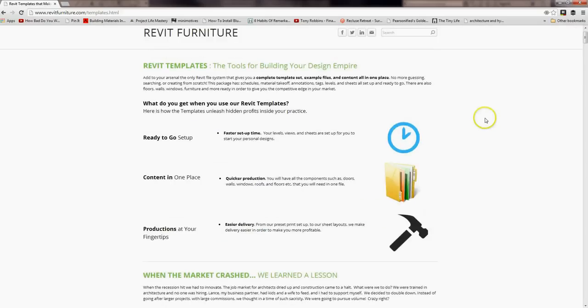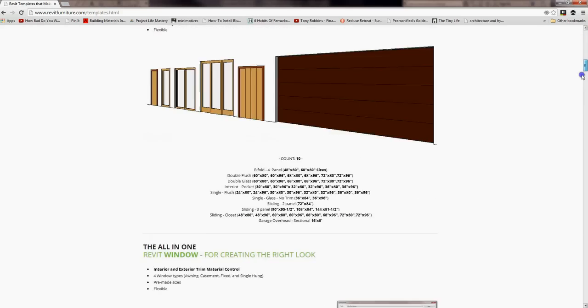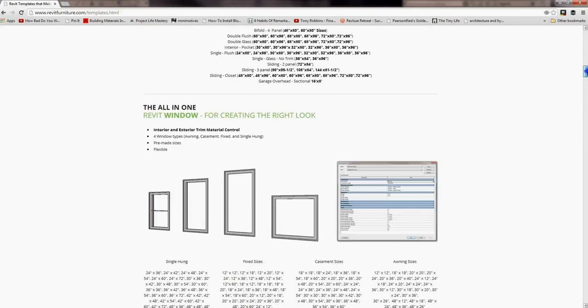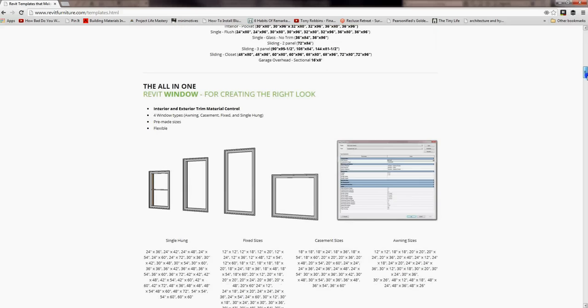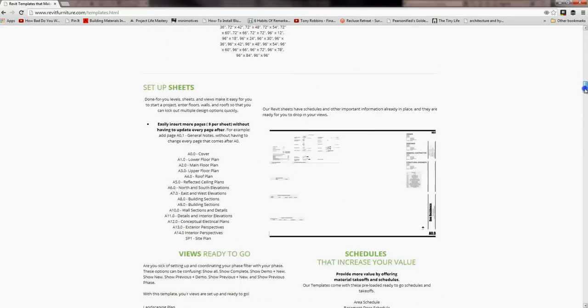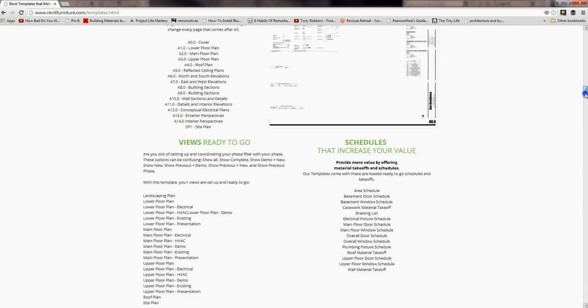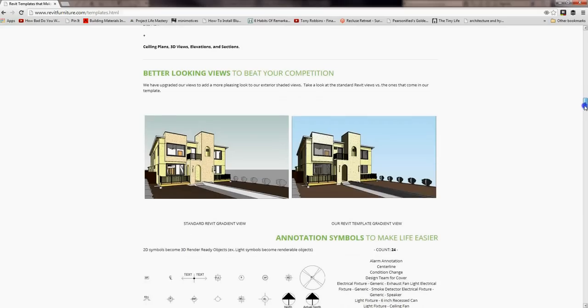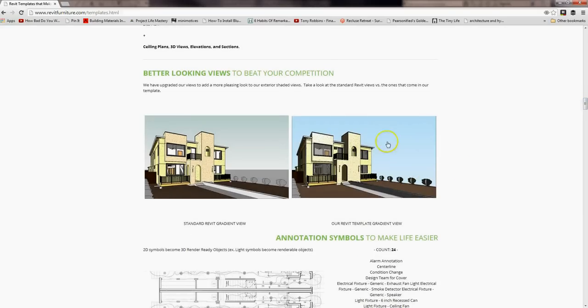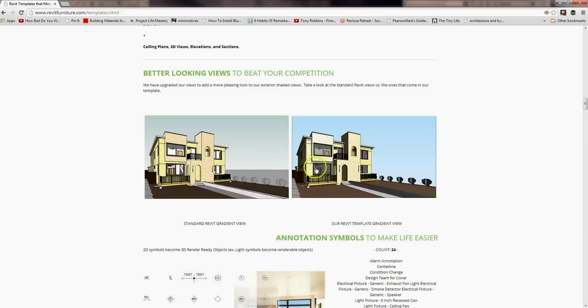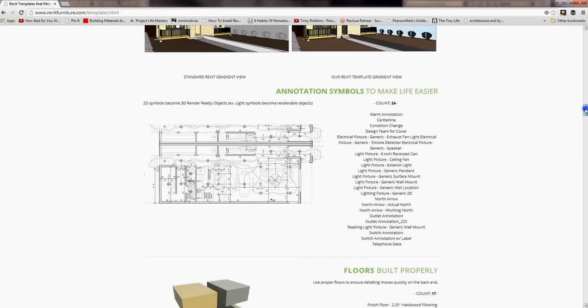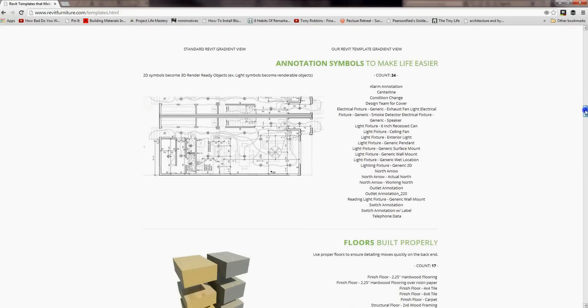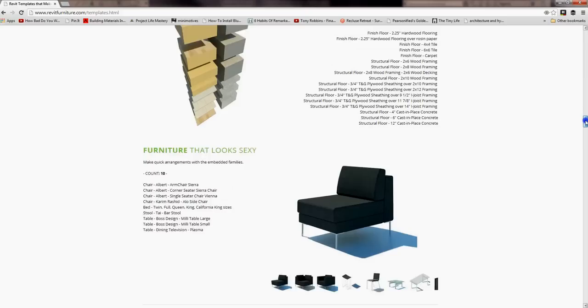So again, you can look through the templates page and look through all the different kind of benefits. Again, we have all the doors ready for you to go, all the windows, and these windows have, you can change the materials on the inside or the outside. We have all the sheets set up, all the views. We even have the background set up so it's not this ugly background when you put it in. So if you make a model like this, you can just easily take a view and it's this nice, beautiful sky in the background.